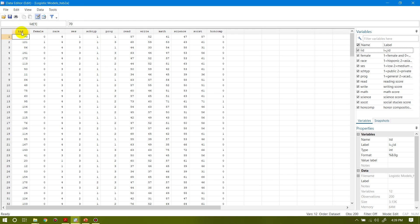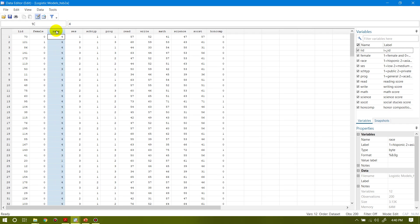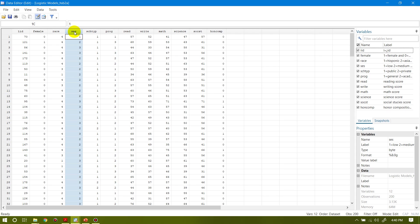This is the ID of the respondent. This is a dummy variable for female, equal to 1 and 0 otherwise. This is race and for race there are four categories: one stands for Hispanic, two stands for Asian, three stands for African, and four stands for White. This is socioeconomic status: one stands for low, two for medium, and three for high.